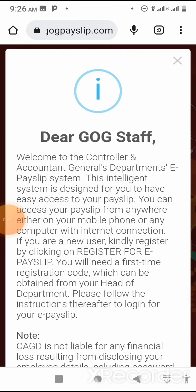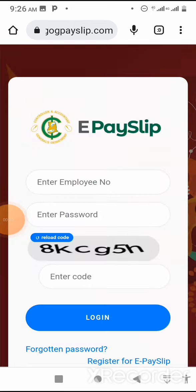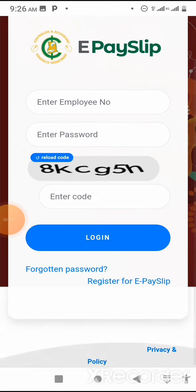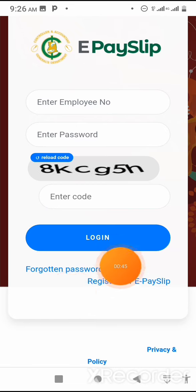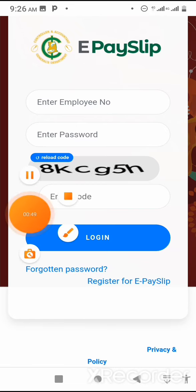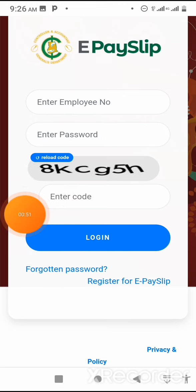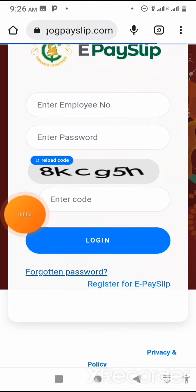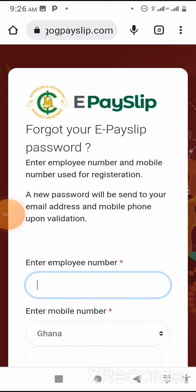An interface will appear for GOG staff — that is Government of Ghana staff. Do well and locate the 'Forgot Password' link. Click on that, and it will take you to another interface: the 'Forgot your EP slip password' page.